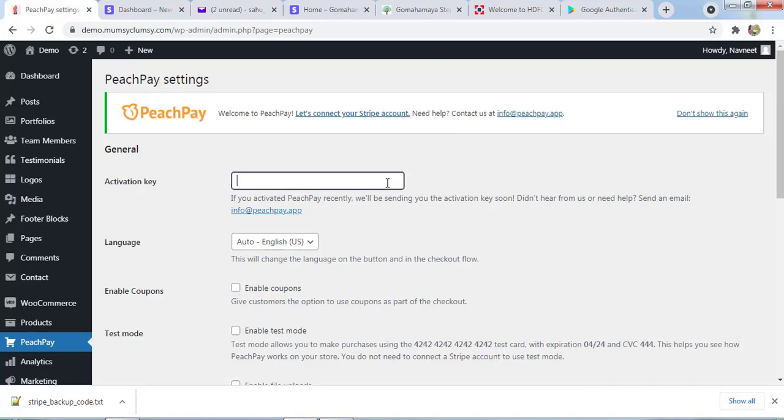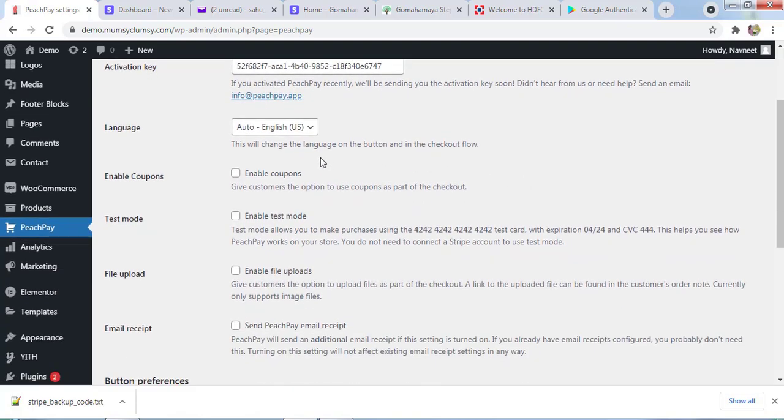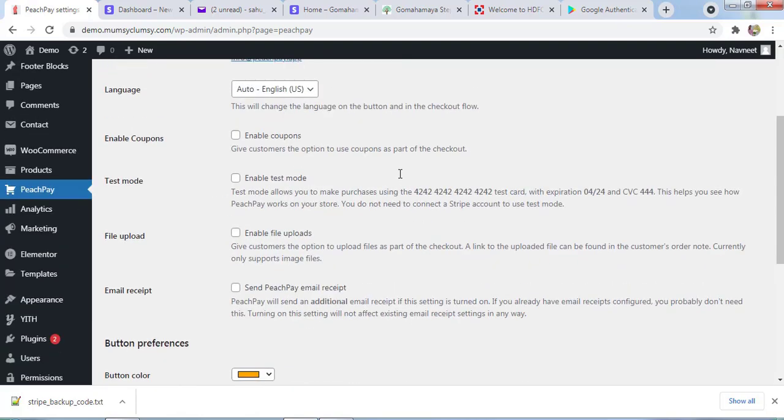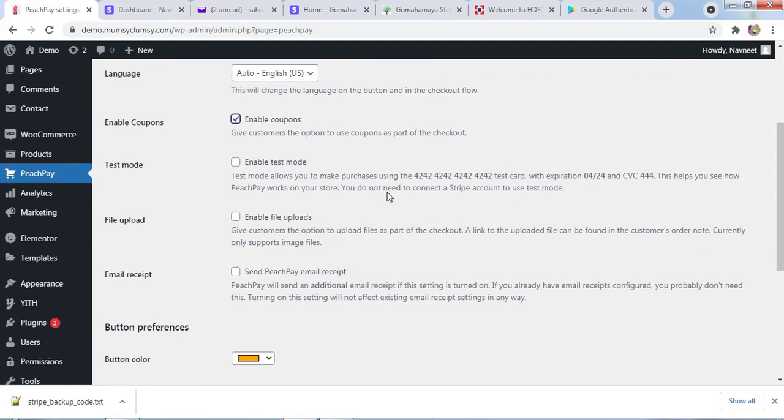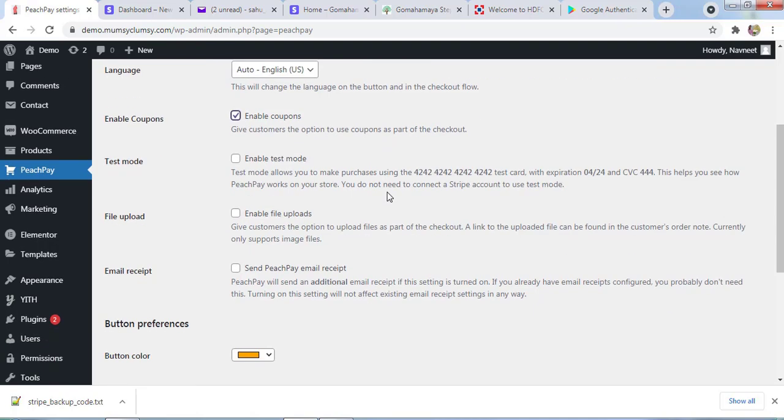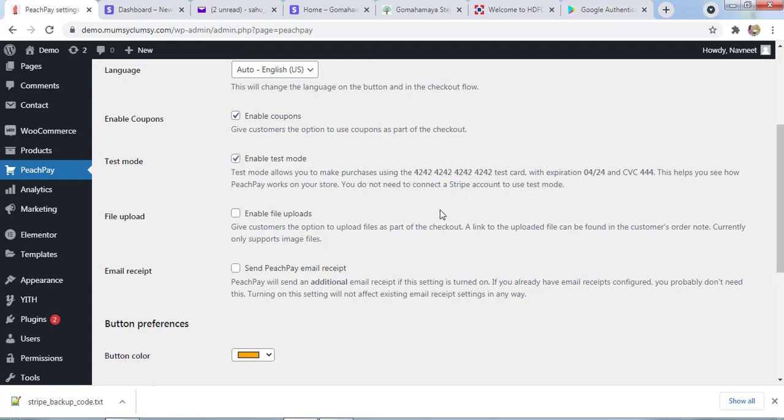I'll paste my activation key here and I'll select the language as US. You can allow the customer to use coupons at checkout. Enable the coupon. You can use test mode option. These are the test mode cards you can use at the time of checkout for payment.